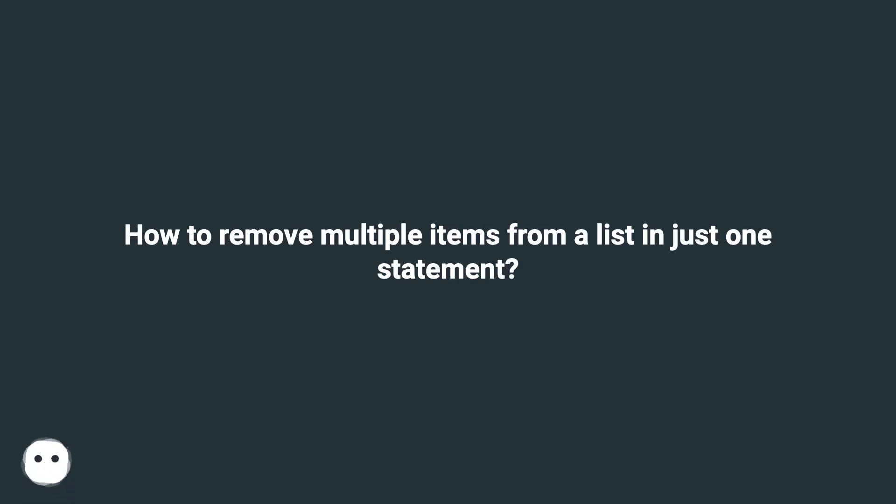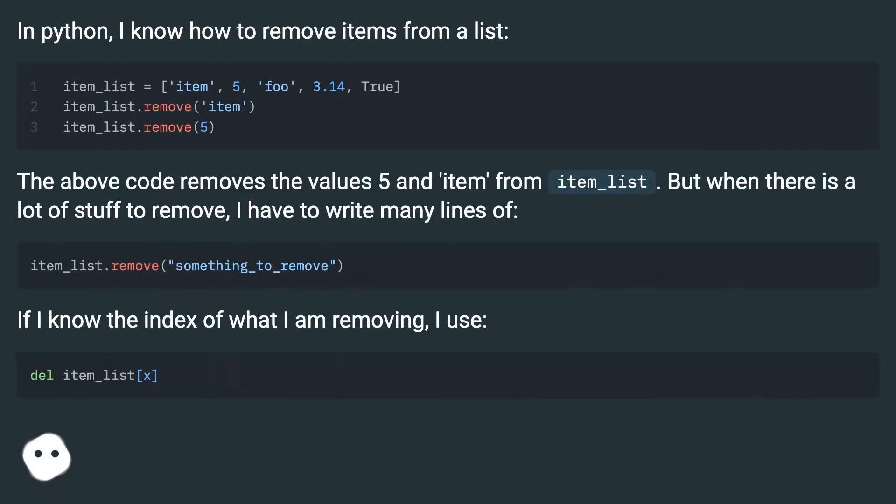How to remove multiple items from a list in just one statement. In Python, I know how to remove items from a list.